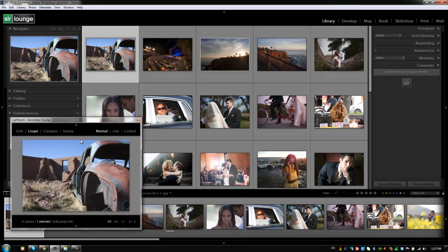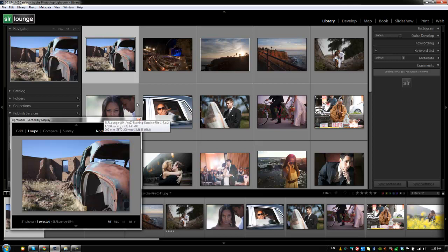Now, here's how it works. The secondary display gives you another set of options that you guys can use to kind of help you during your organization or during your workflow, basically.